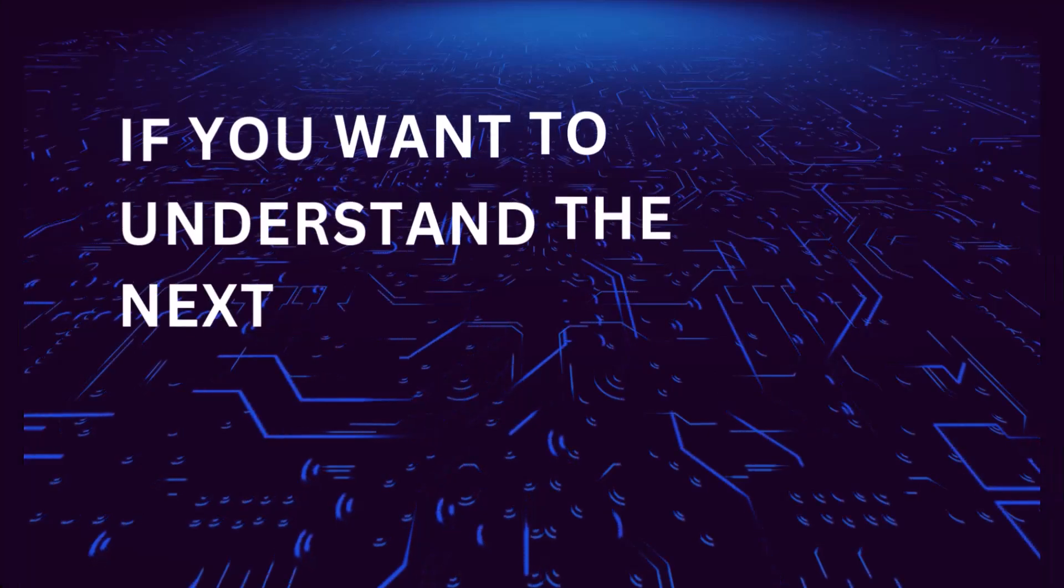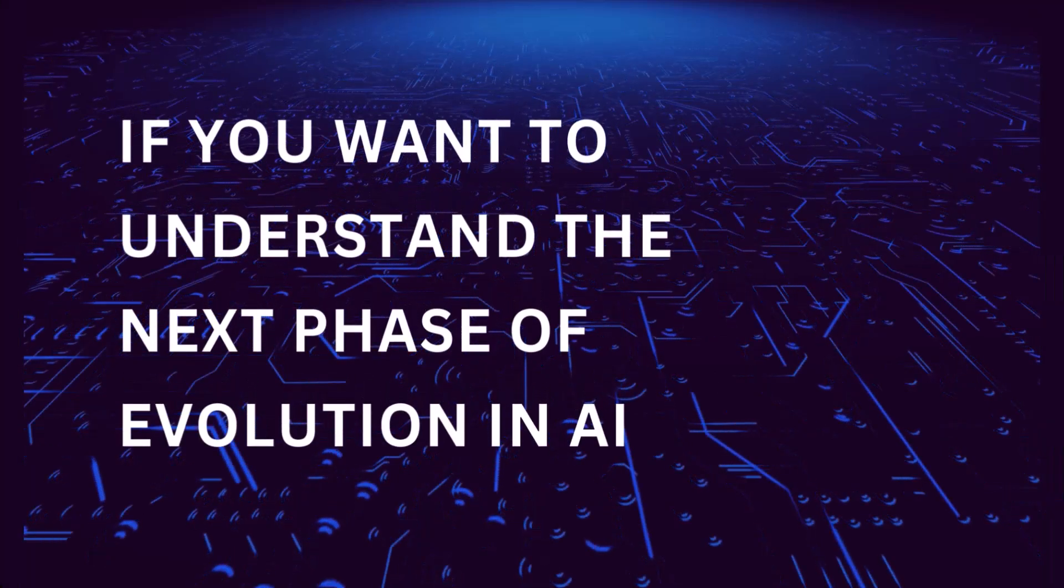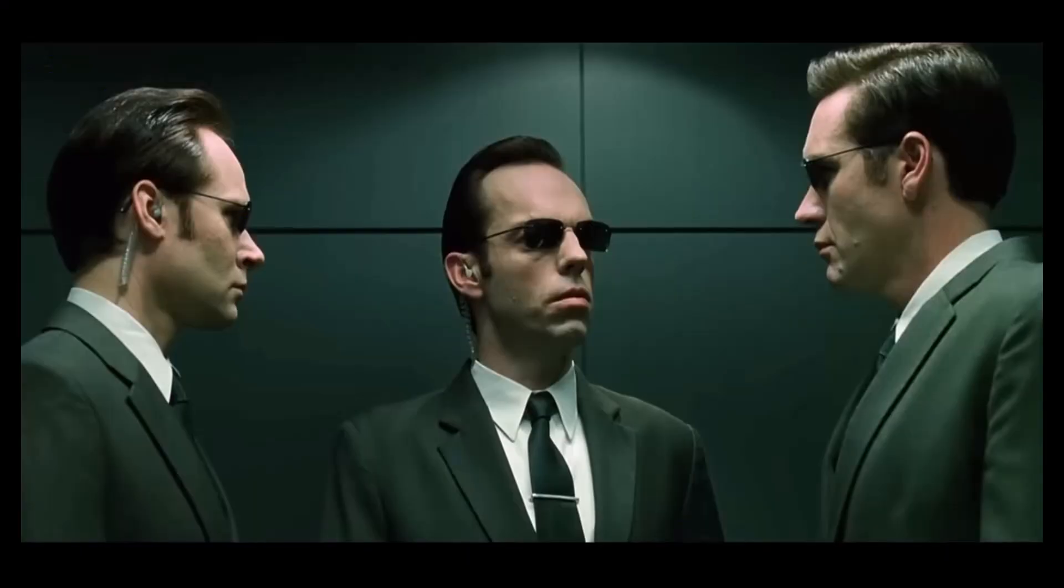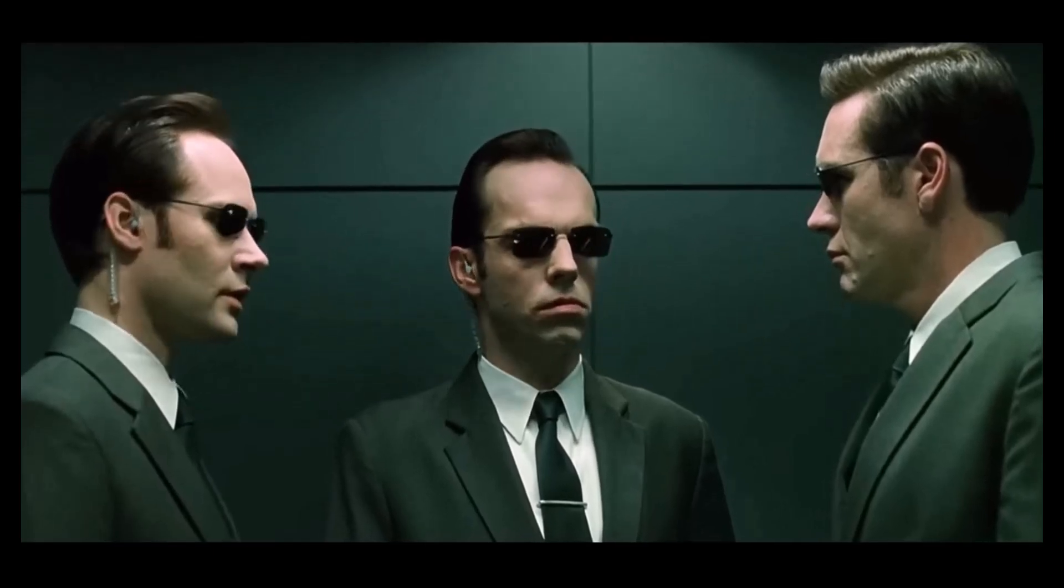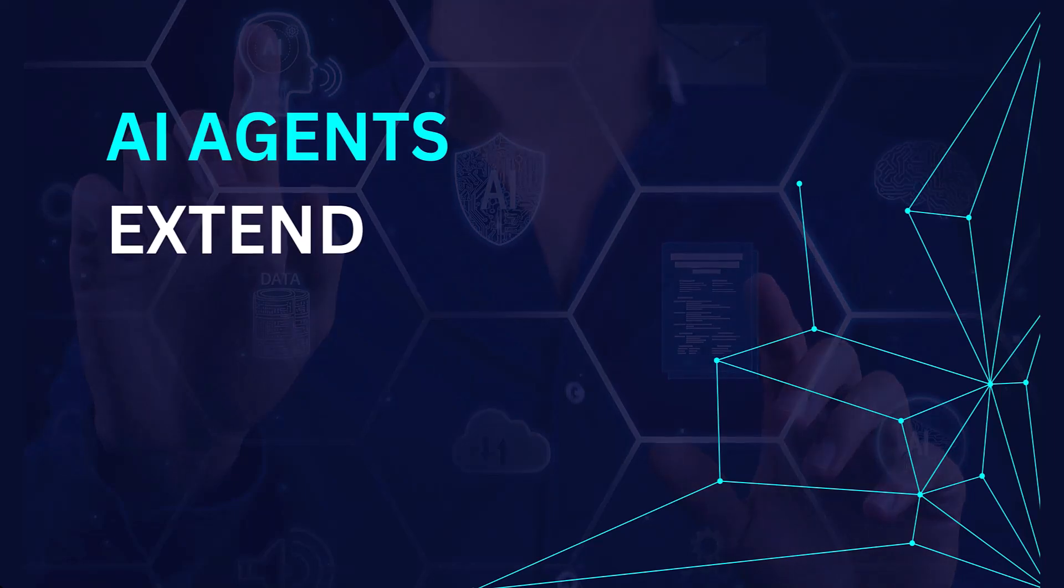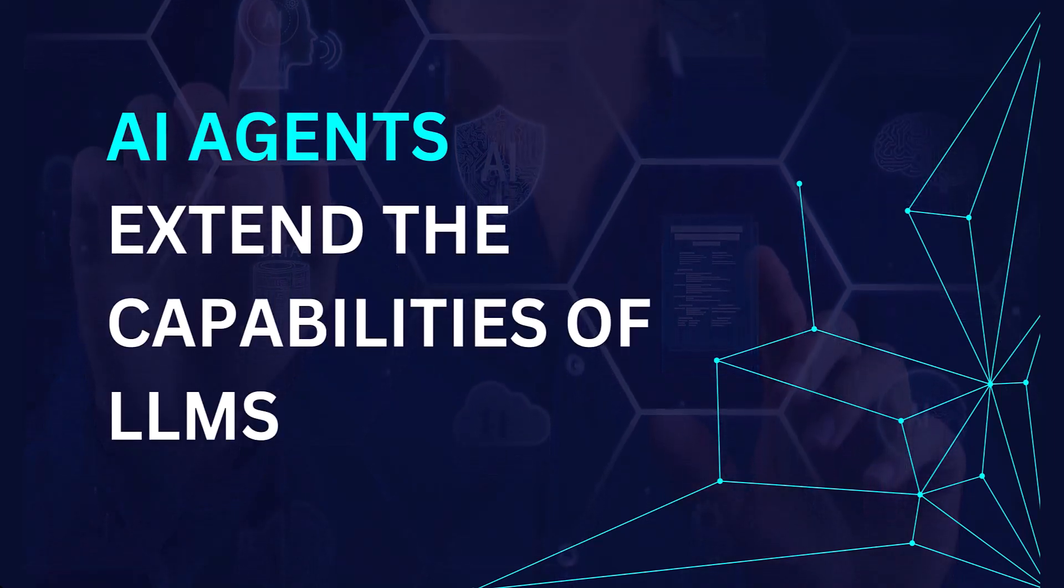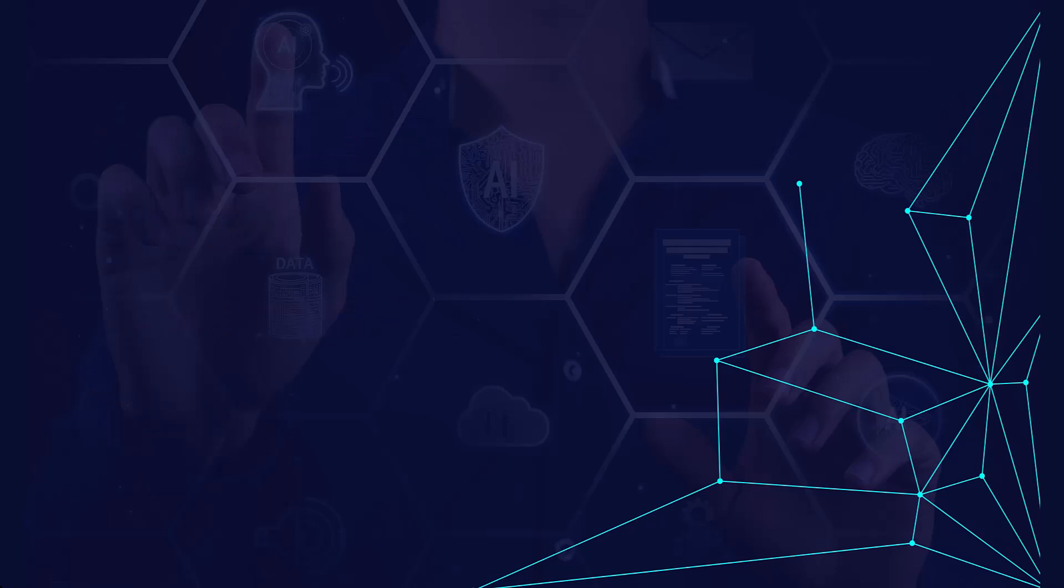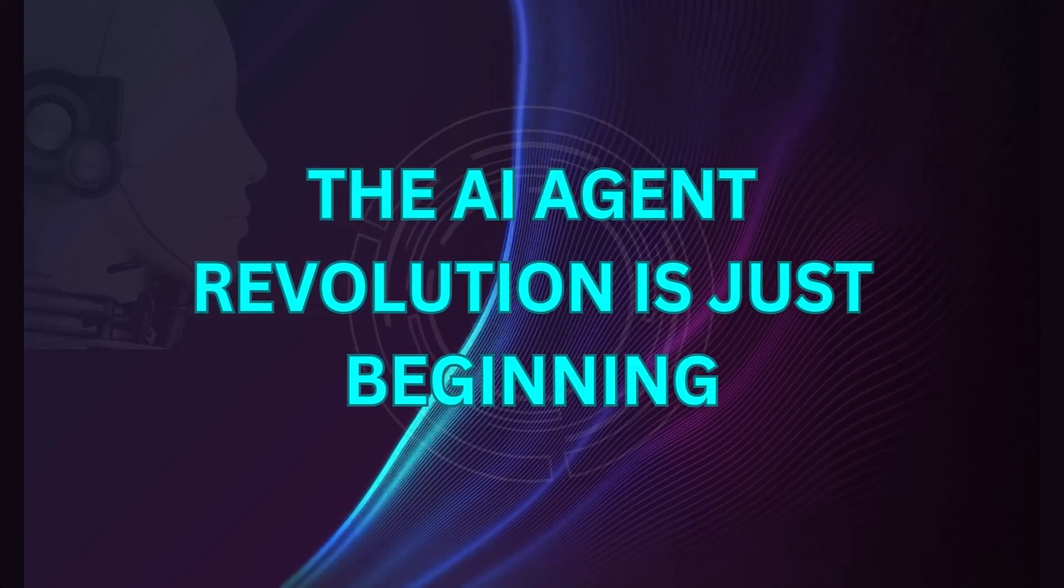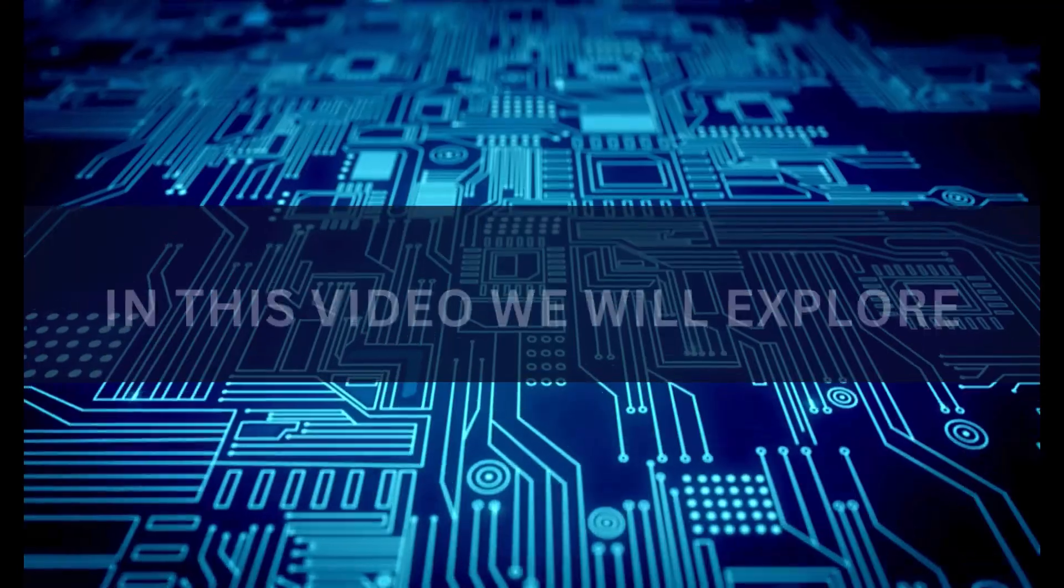If you want to understand the next phase of evolution in artificial intelligence, you need to learn about AI agents. AI agents vastly extend the capabilities of large language models, allowing them to complete far more complex tasks and more accurately. The agent revolution is just beginning and you don't want to miss out on this exciting development.